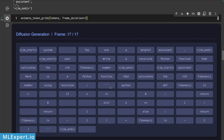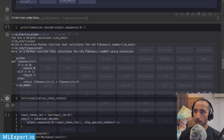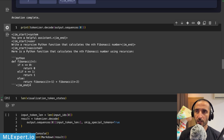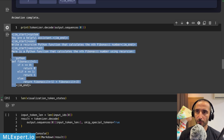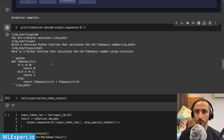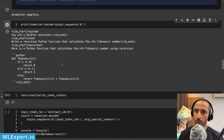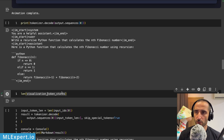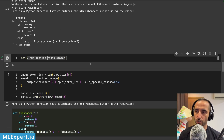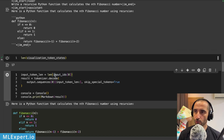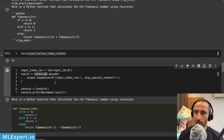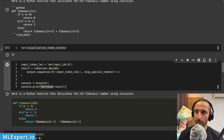By default all tokens are a mask token, so the model generates the result using diffusion. The result is a Python function that calculates the Nth Fibonacci number using recursion, wrapped in markdown. This is the output from the model — the Fibonacci recursive function within the markdown — and it appears to be working quite well.